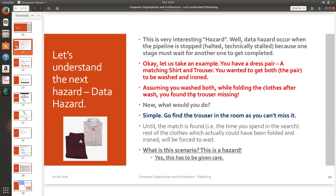It's very simple the data hazard will occur when the pipeline is stopped, when the pipeline is halted because one stage is waiting for another stage to complete its work which means I cannot do my work because you have not done your work. I need you to complete your work so I have to get the work done from my side.